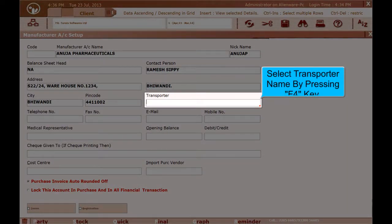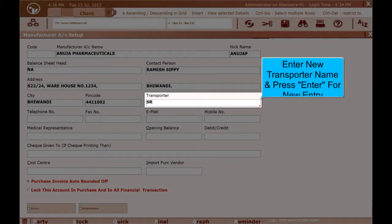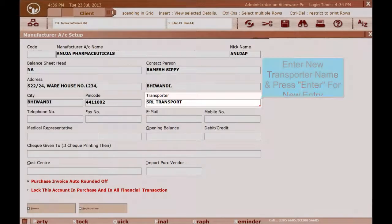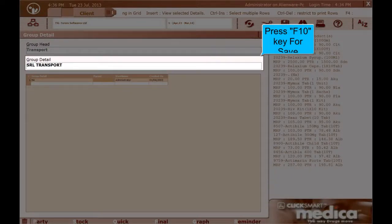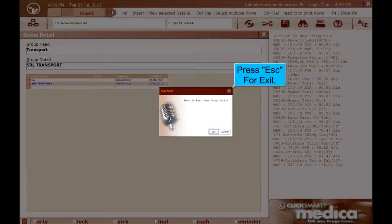Select Transporter Name by pressing the F4 key. Enter New Transporter Name and press Enter for a new entry. Press F10 key to save. Transporter Name is saved. Press Esc to exit.